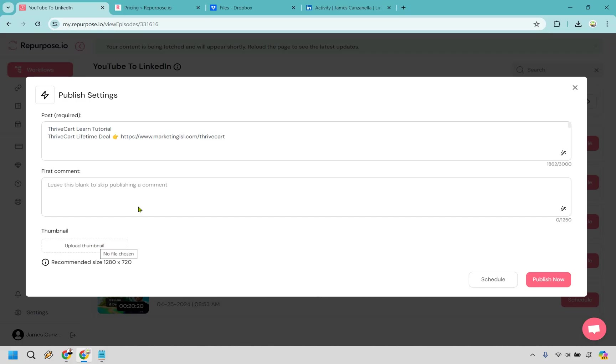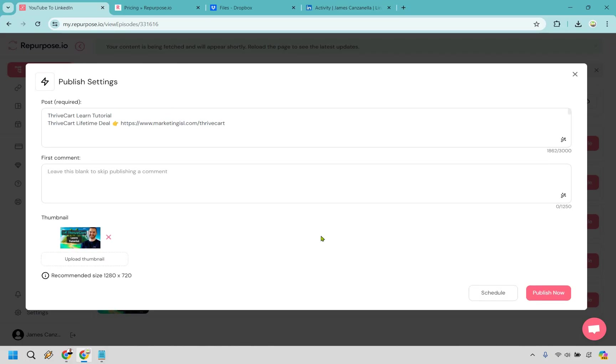Alright. So let me upload that thumbnail and there it is. So that's going to be the thumbnail and let's click on publish now. Or of course we could do schedule. I want to do publish now just so you can see how it works. Let's click that.